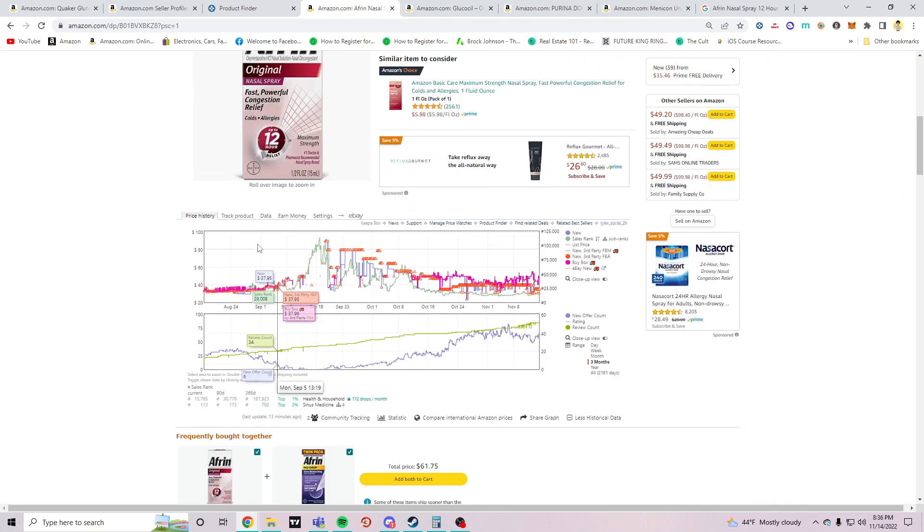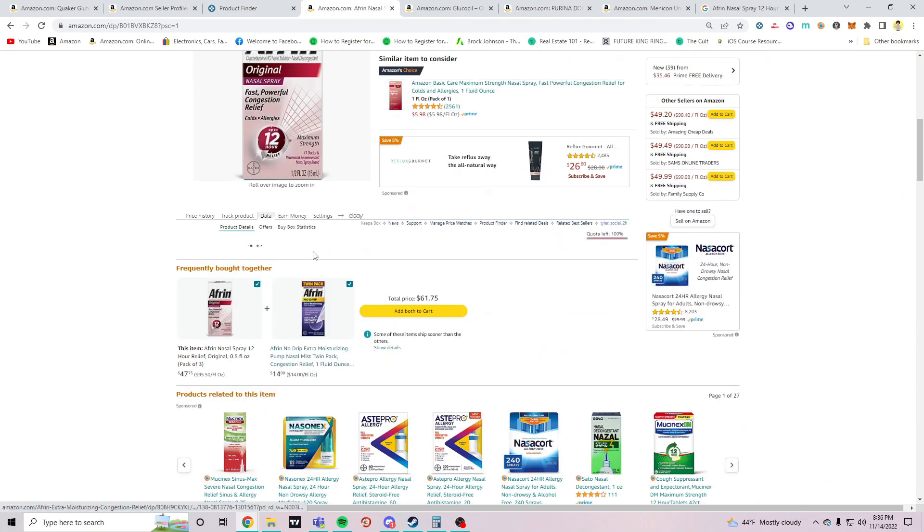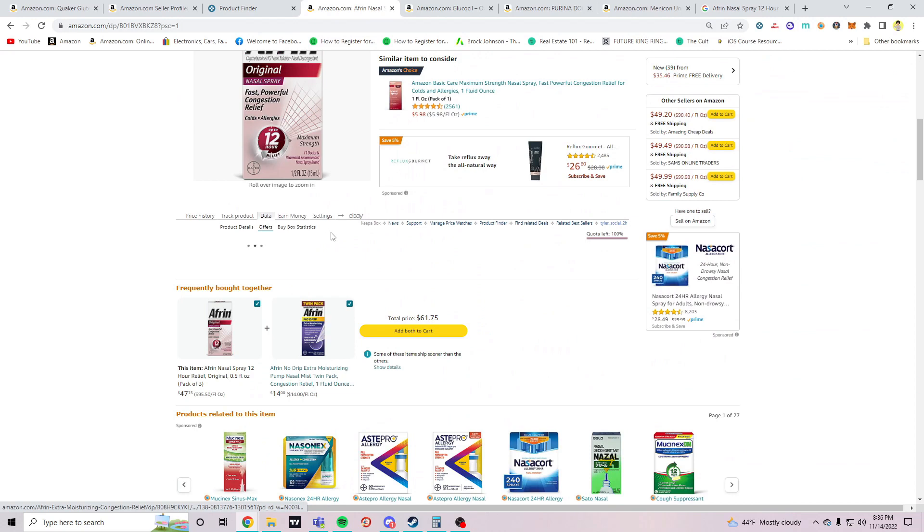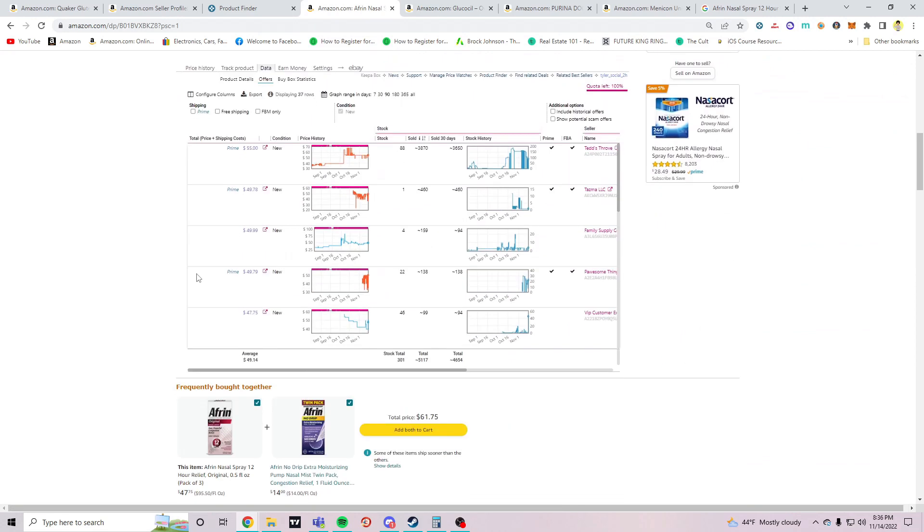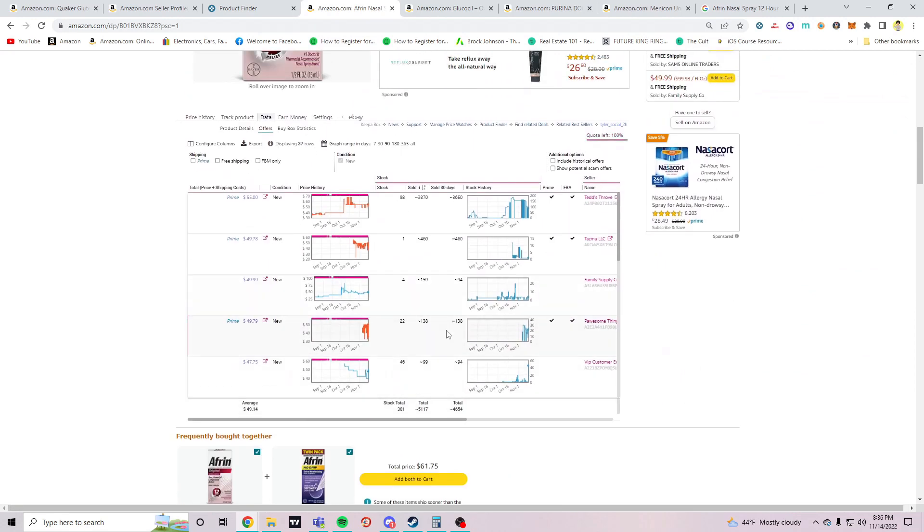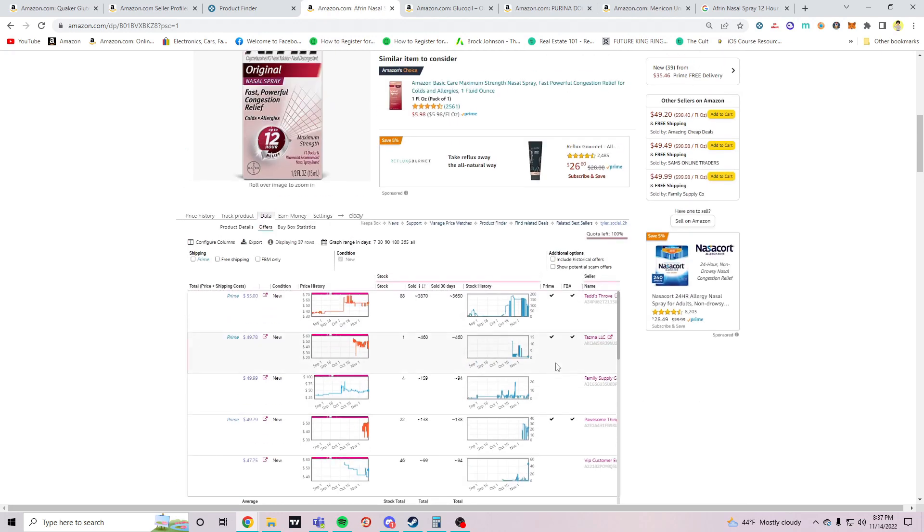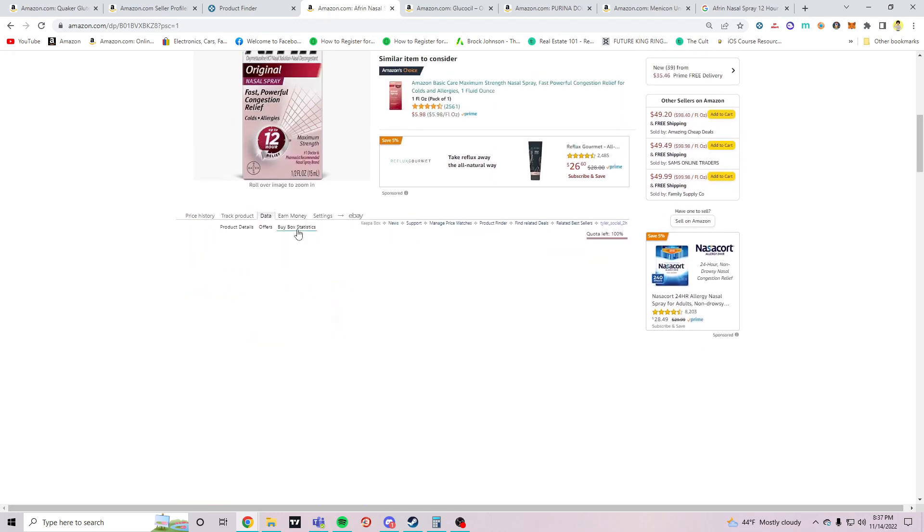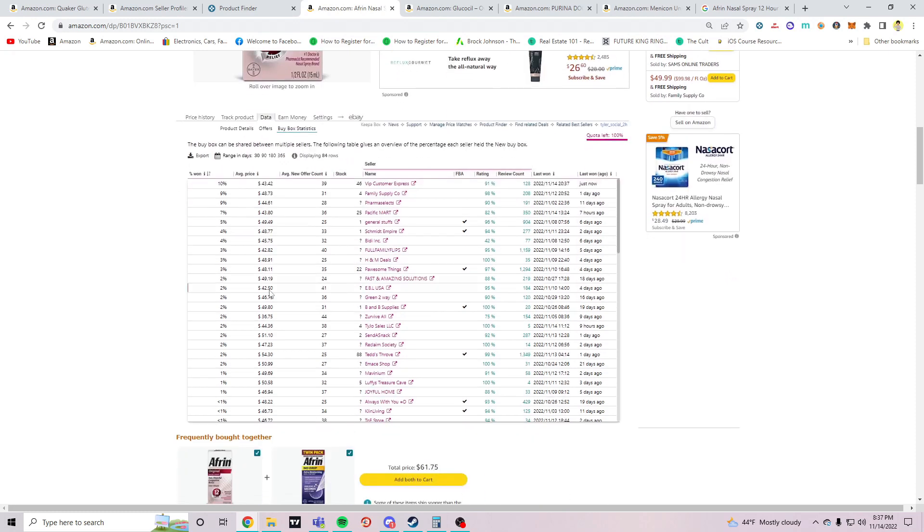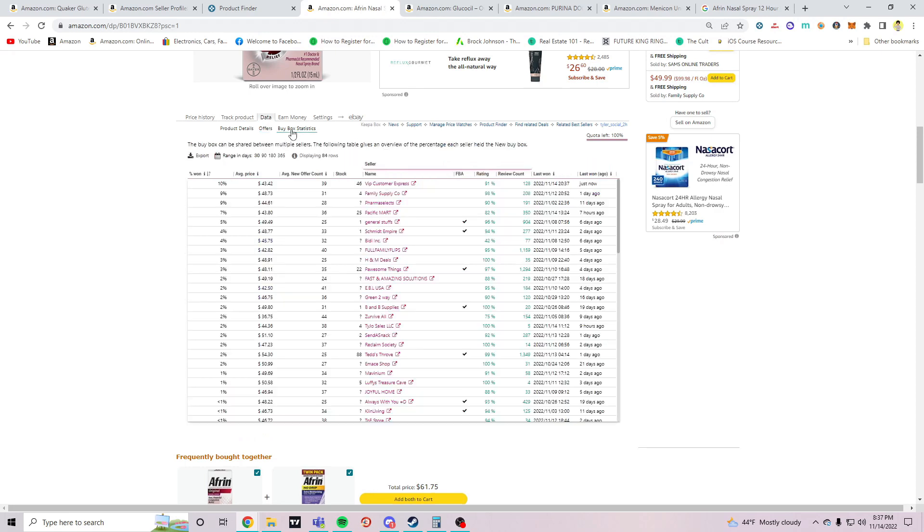Let's look down the data. So this thing has sold 4,654 times in the past 30 days, so this thing is flying off the shelf. Buy box statistics are spread out. The recent FBA seller that got it, FBA sellers are getting it and selling it around like 49 to 48.